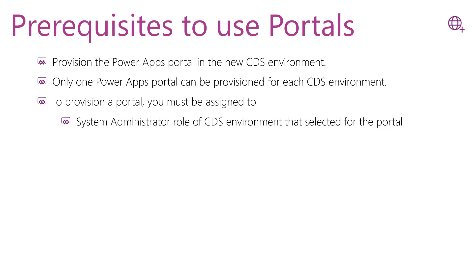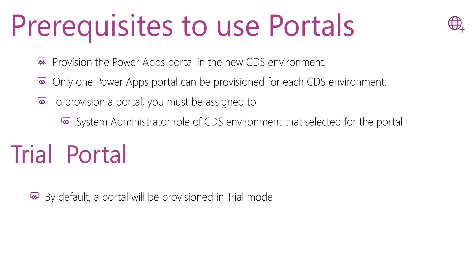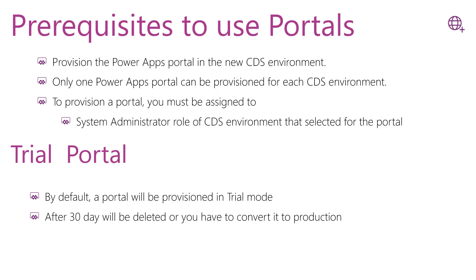portal. The first appearance of the portal is the trial portal. By default, when you provision a new portal, it will be provisioned in trial mode that will give you 30 days. After that, it will be deleted or you have to convert this trial portal to a production one.